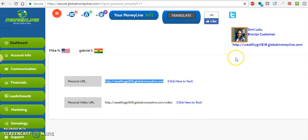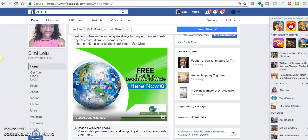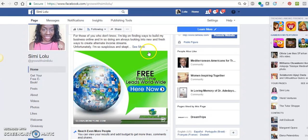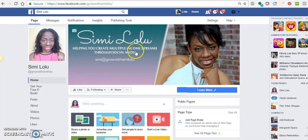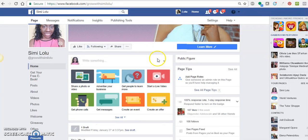Now I'm going to show you how to publish it onto your Facebook account. Whether you have a personal profile or a page, this is my page. You can see here what I do is I help others create multiple income streams using social media.